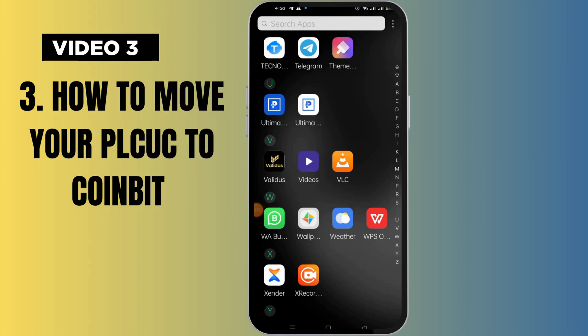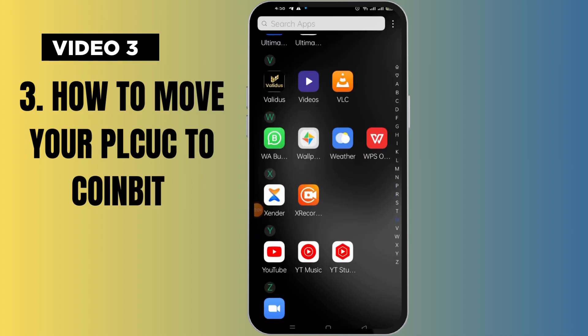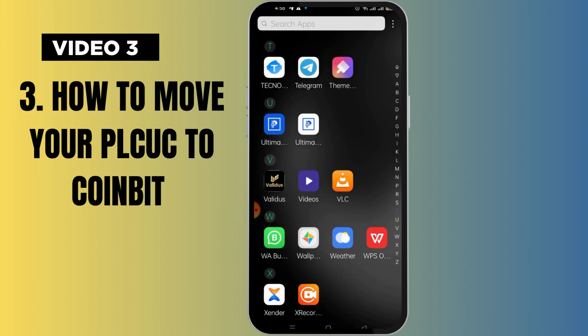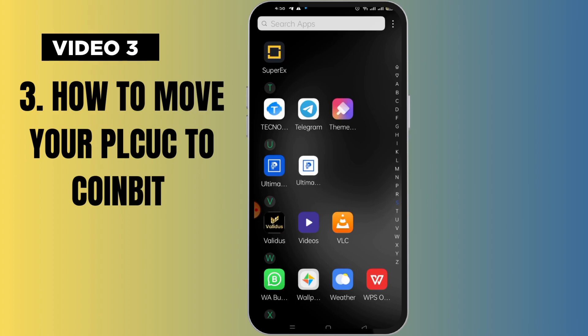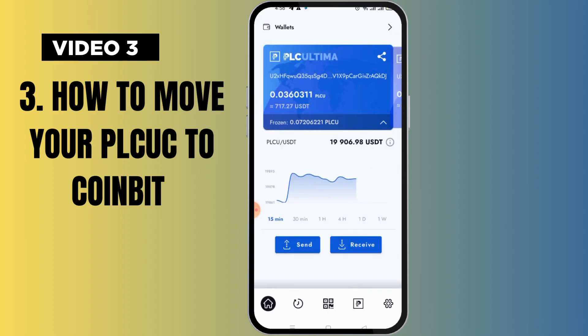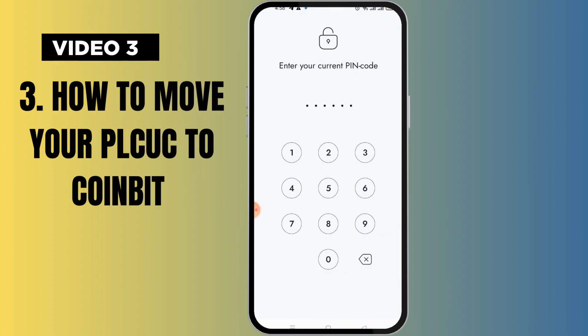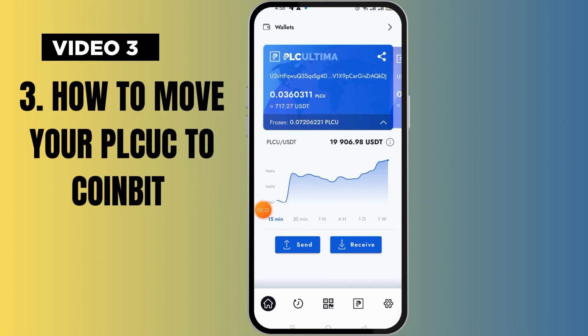Good day everyone, this is Manuel. I'll be taking you through the step-by-step process of how to send your PLCU Classic profit. The first thing you want to do is to open your wallet — let me just pause this video and type my password.